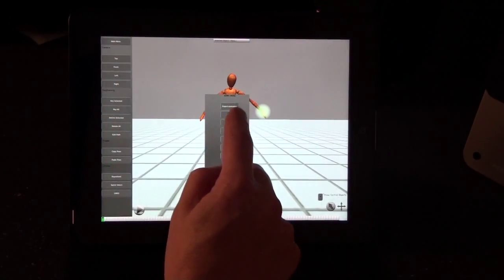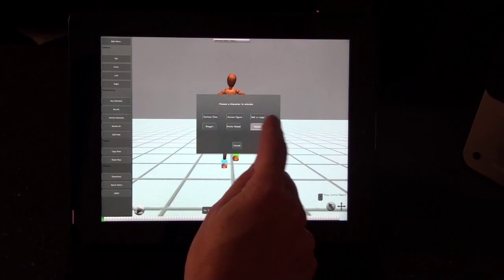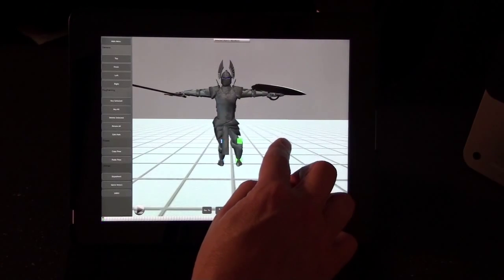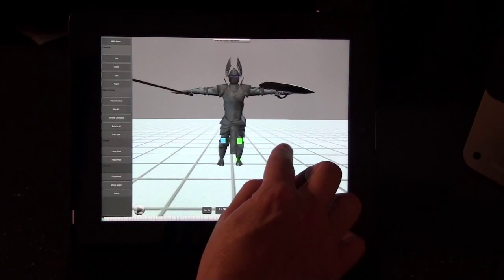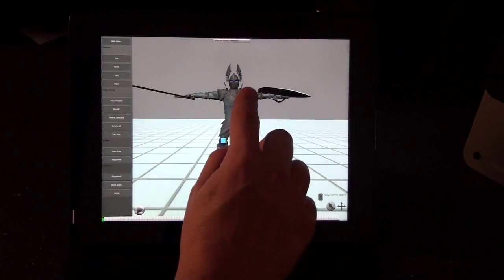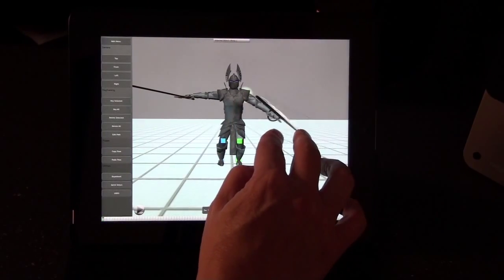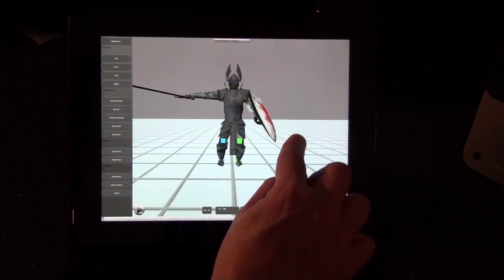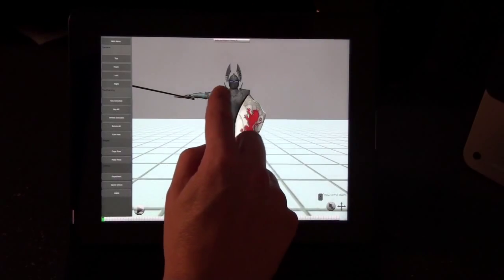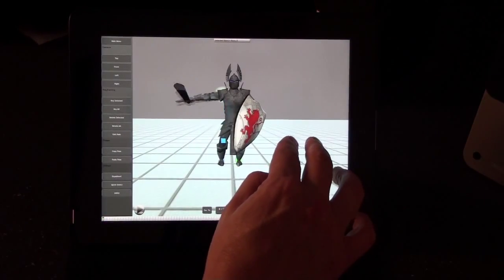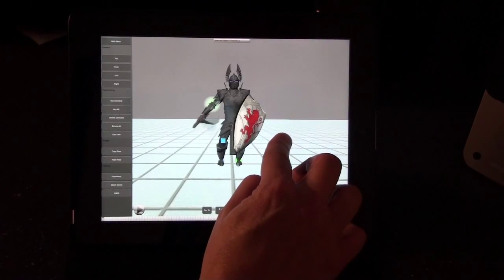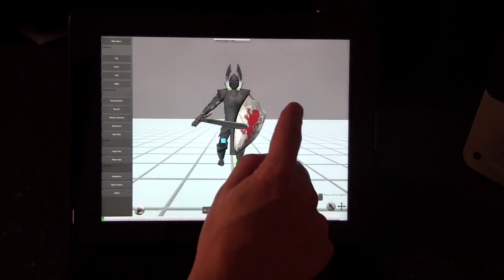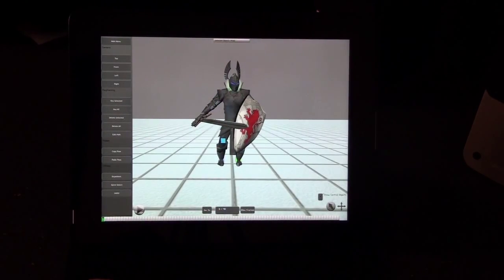The final character is the paladin — sort of a knight character — with IK legs and FK arms. He has a shield and a sword on the other arm. It's a bit difficult to manipulate on camera, but you can get the intention of each character. That covers all the different characters that come with the software.